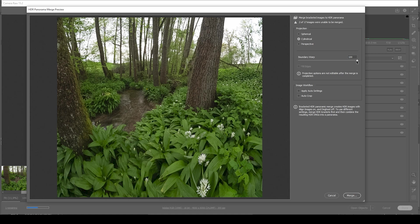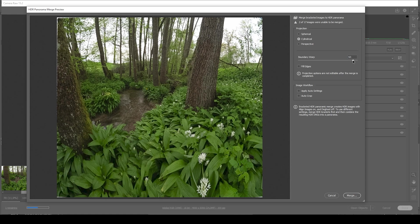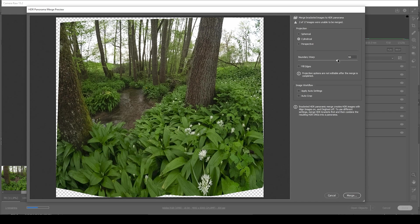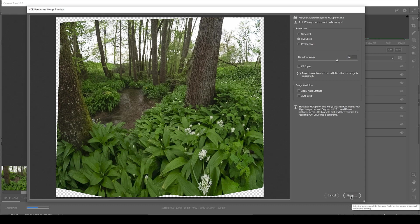Otherwise, the boundary warp will make the horizon look very strange and skew it a lot. Besides that, I'm not setting up anything else. We don't need to apply auto settings or auto crop since we will be doing that ourselves. And once that is set up, just hit merge button.